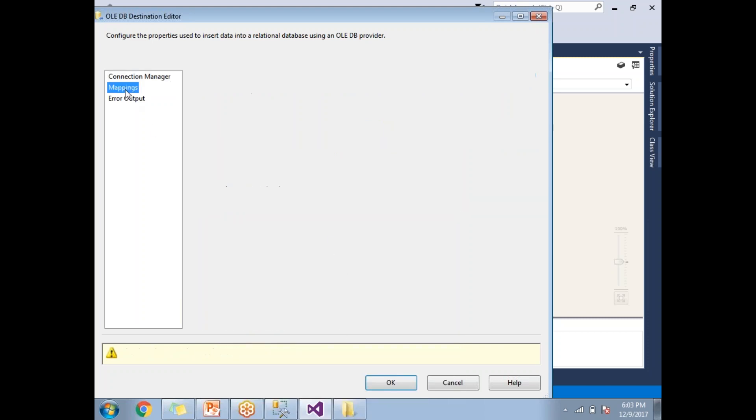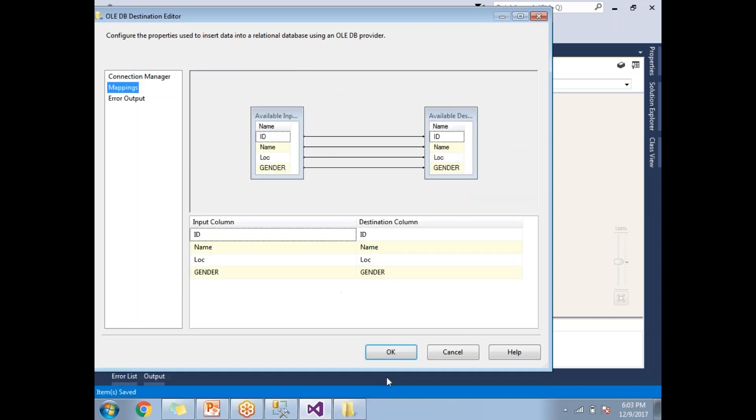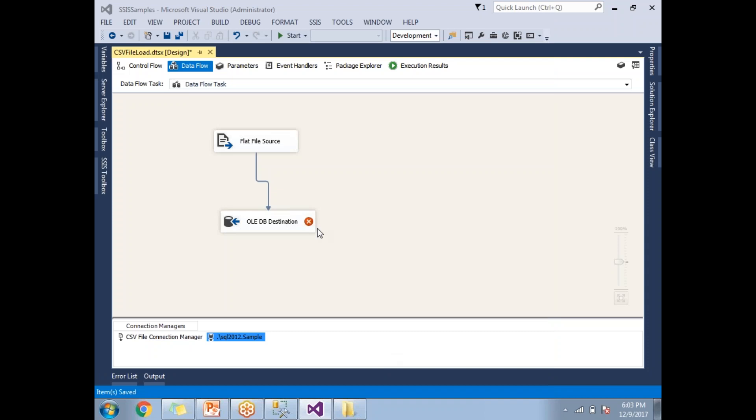Go to mappings and click on OK. This is how you will map the OLEDB destination with the SQL Server database and table.